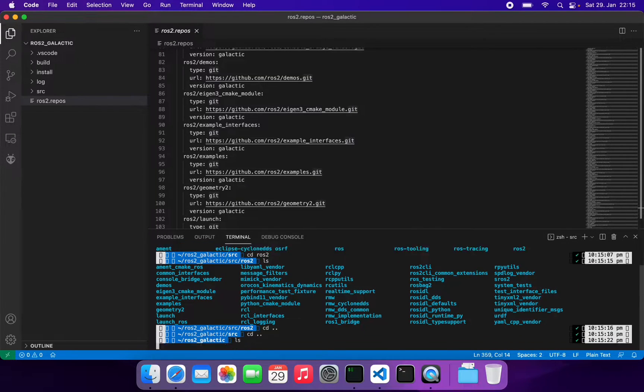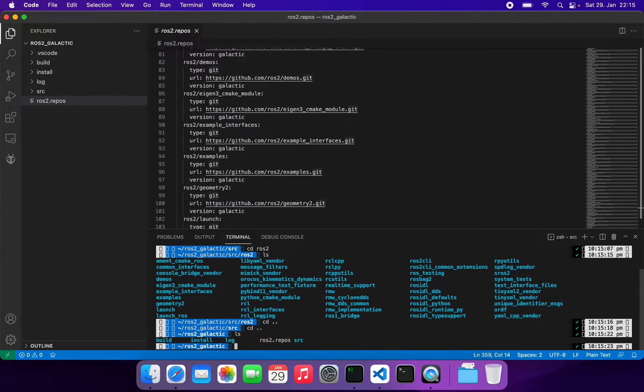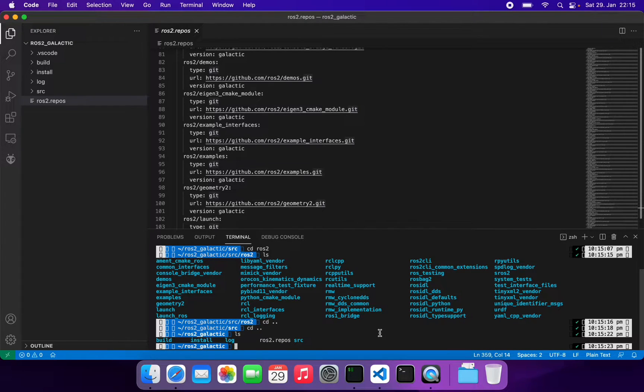For the first time build it will take a lot of time, but I've already built once.